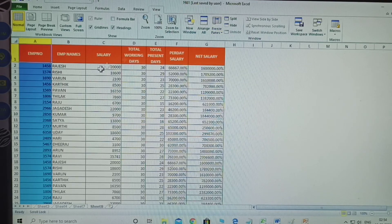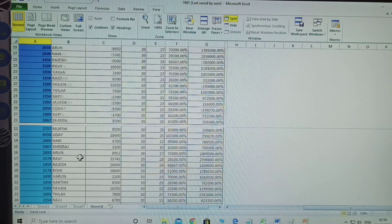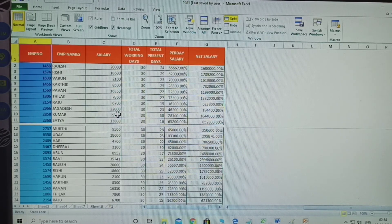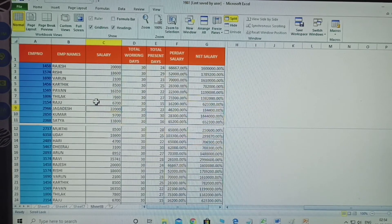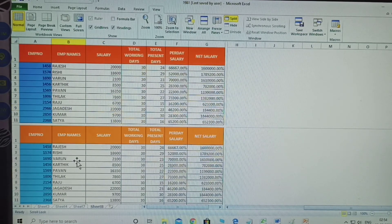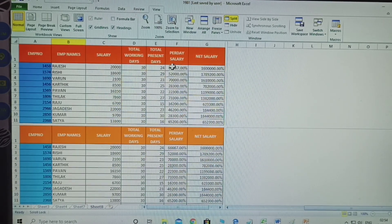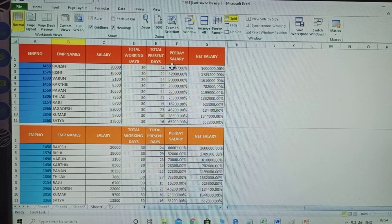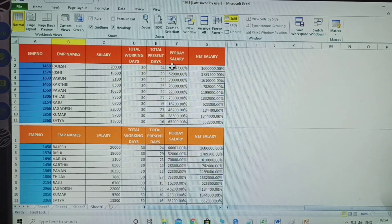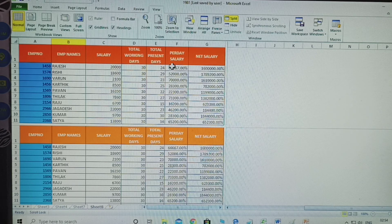To remove freeze, click Unfreeze Panes again. For Split: once you click Split, the data is divided into two sections - clicking the top section scrolls top data, clicking the bottom section scrolls bottom data. This is the use of both Freeze Panes and Split. Thank you - please like, subscribe, and click the bell icon on my channel for the next video on another topic.